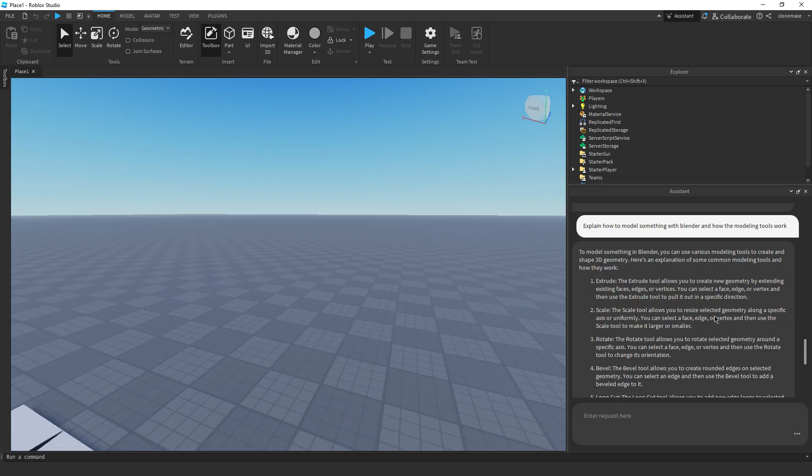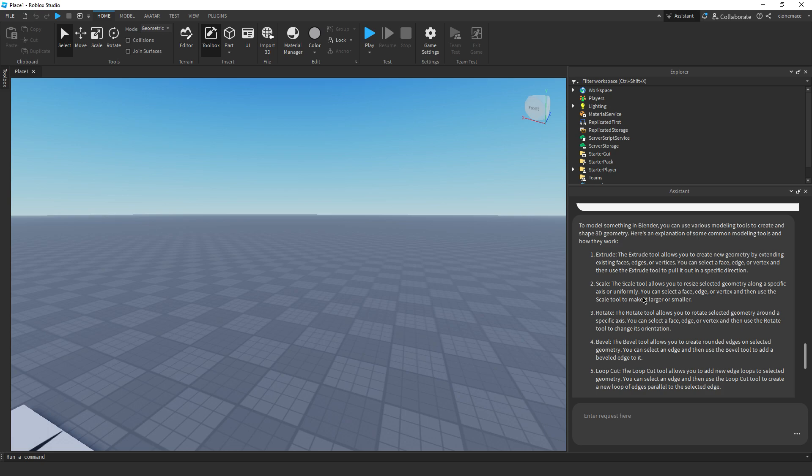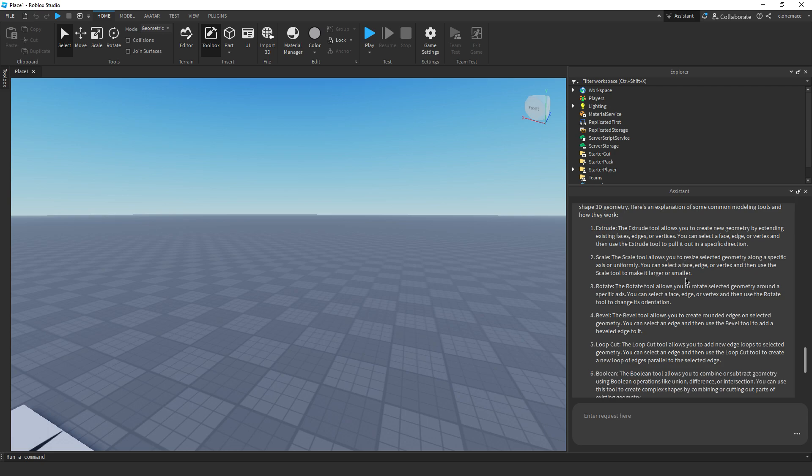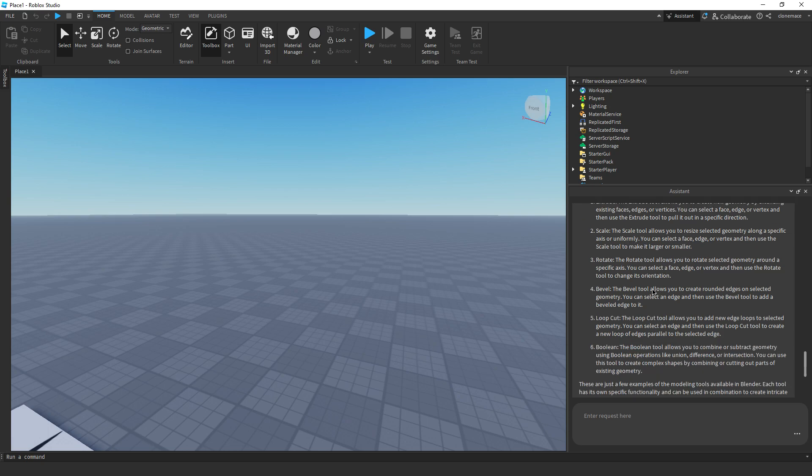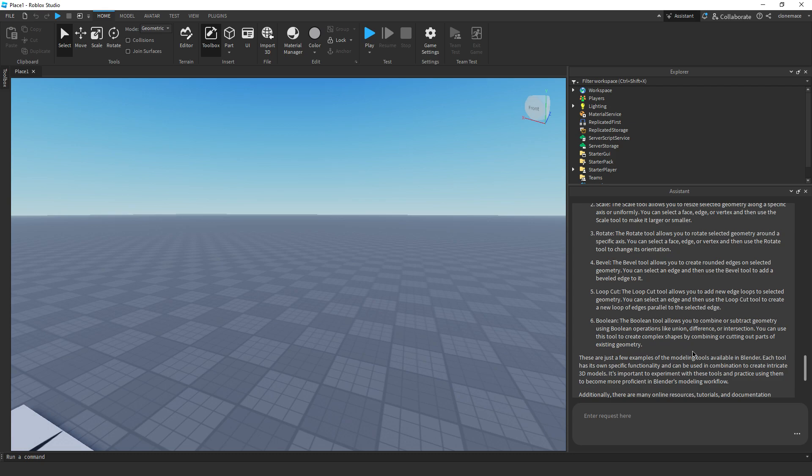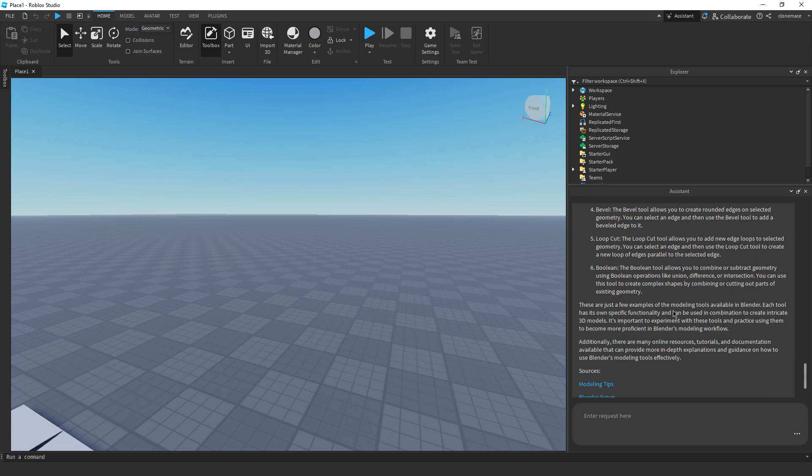Oh. We're not off to a very good start. This doesn't look that good. Surely it can do more than that though. Surely this thing can go step by step and actually give me some advice. Step by step, how do I model a gun in Blender?